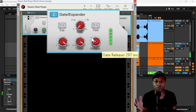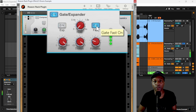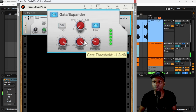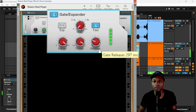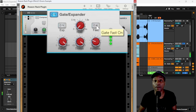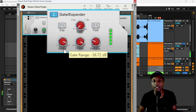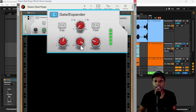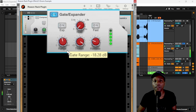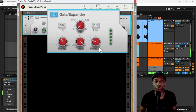You can use the gate almost like a transient designer. The fast attack parameter makes the attack faster but you can lose some of the attack transient — it feels a little punchier without fast on. If you lower the range, the stuff beneath the threshold starts fading back in, but it's much quieter than the snare, which is quieter than it was before.